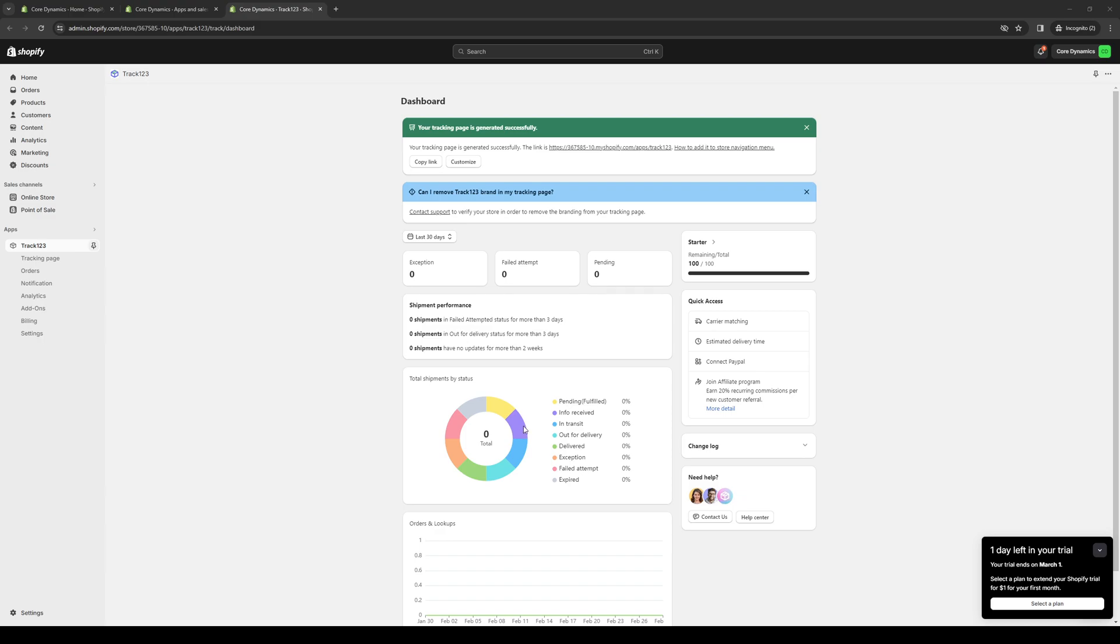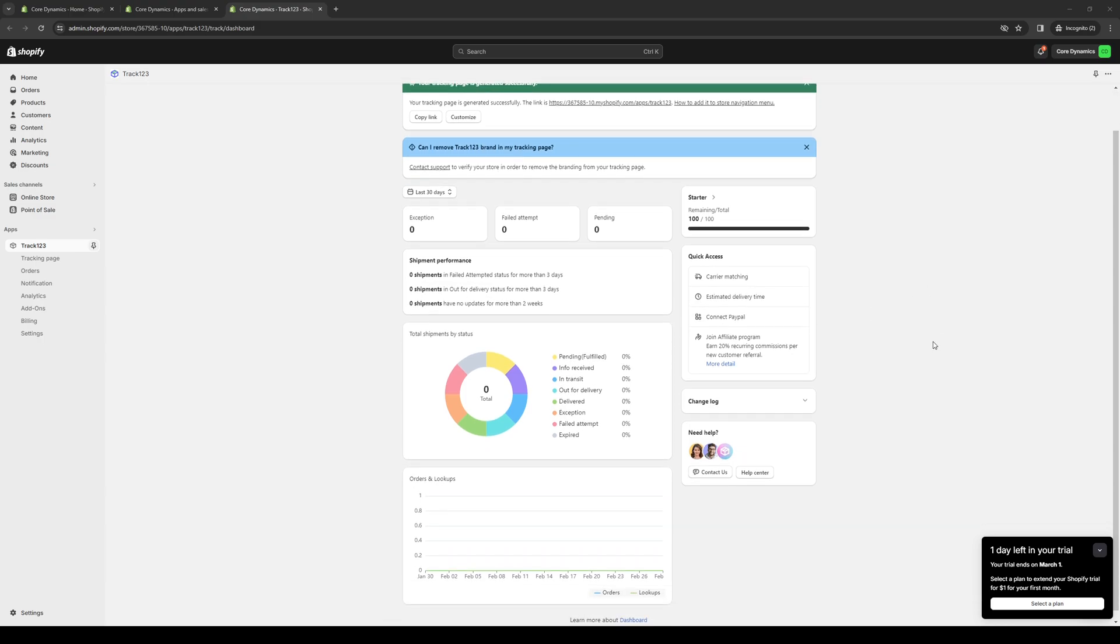Track123 is a comprehensive platform that provides you with tools and insights that you need to maximize your Shopify store's performance and drive growth. Some of the key benefits of using Track123 for Shopify is first and foremost it helps you gain valuable insight into your store's performance. It does tracking and real-time analytics. With its advanced tracking capabilities, you can monitor key metrics and identify areas of improvement.